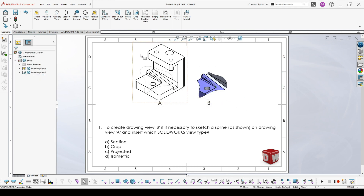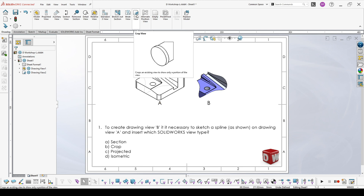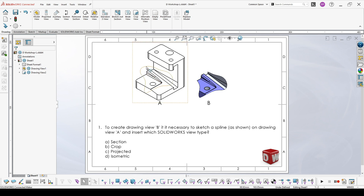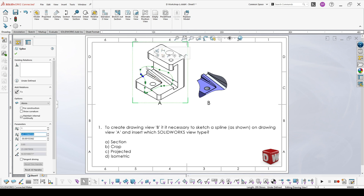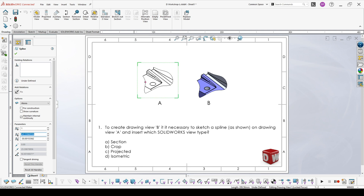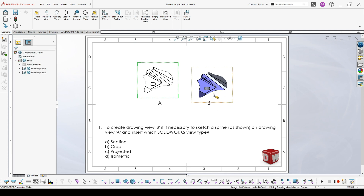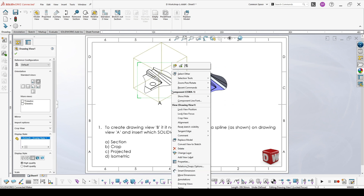The next is the crop view. When we point to crop view, it says it crops an existing view to show only a portion of the view. And this is exactly what B is. We take the spline and hit crop view and we receive exactly the result shown in B, just without the colors. But the colors are not important — the thing that is important is the view.